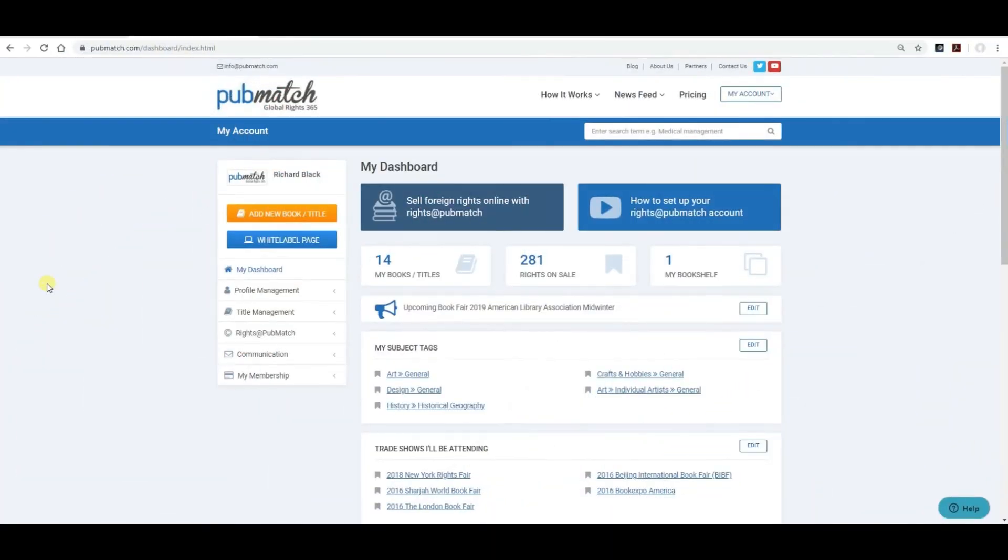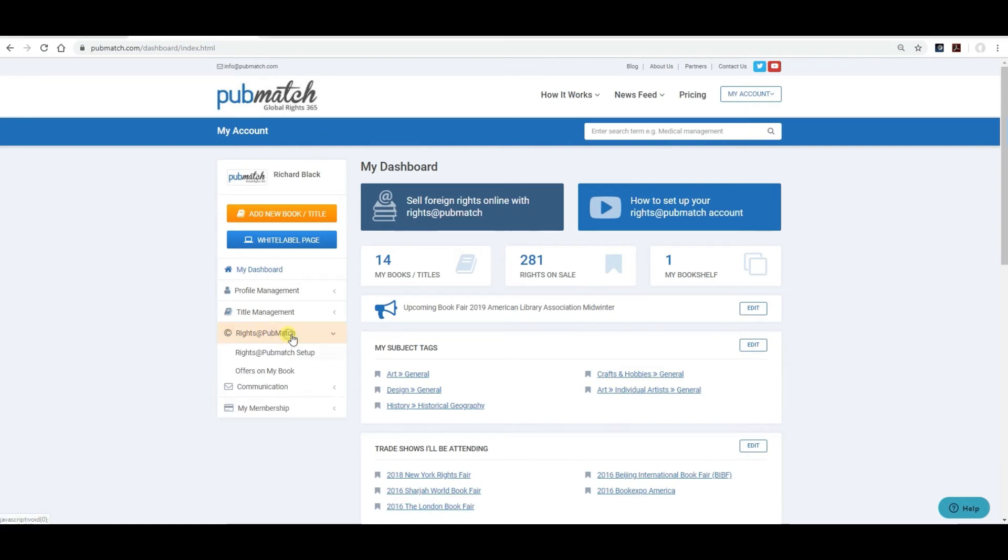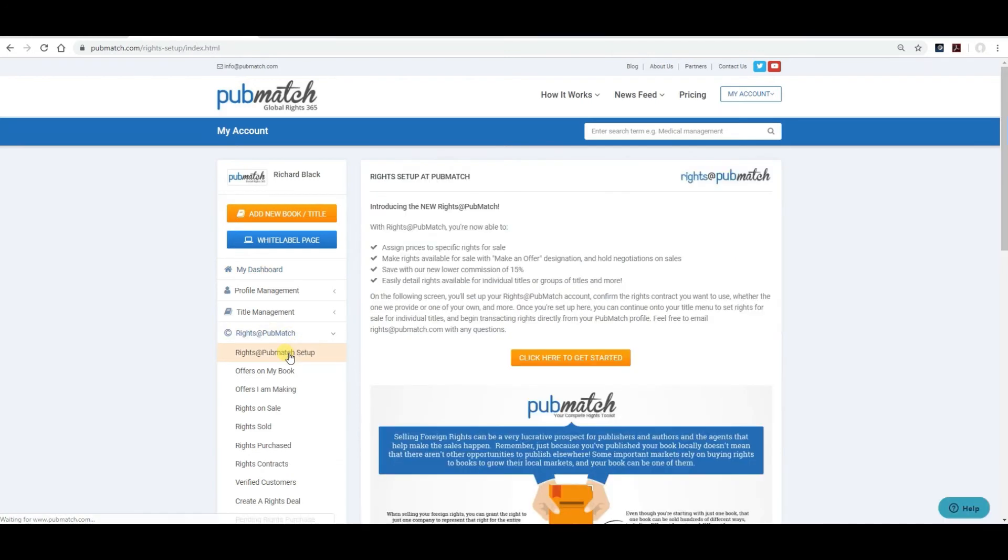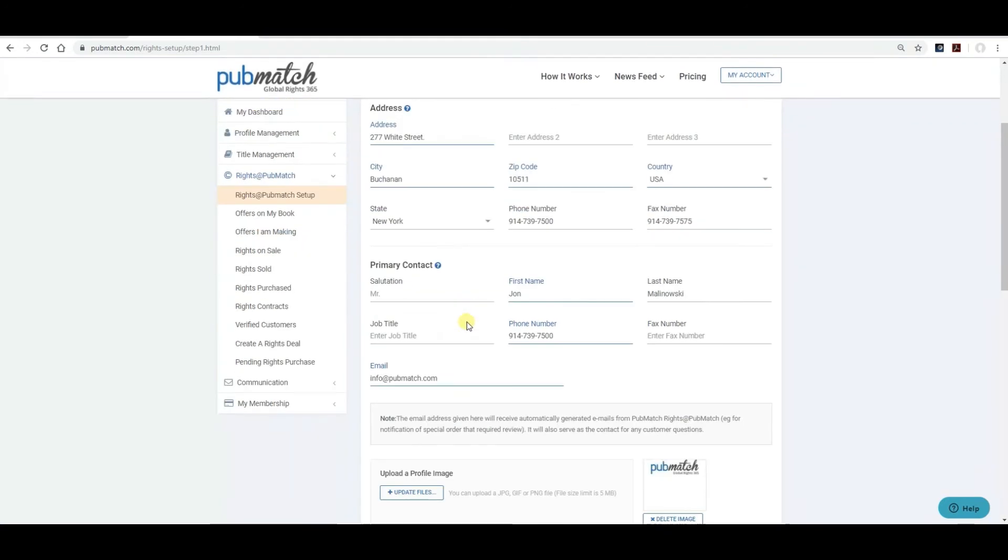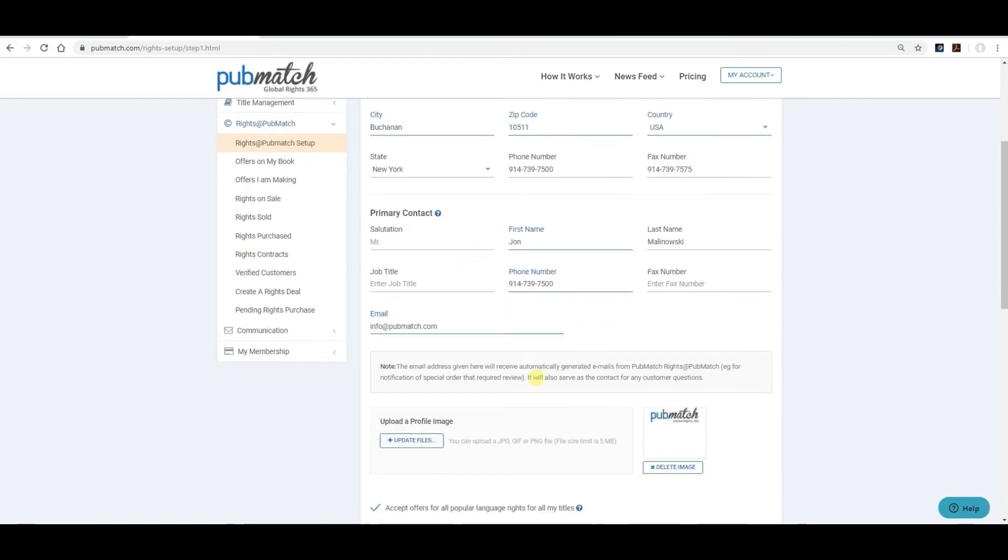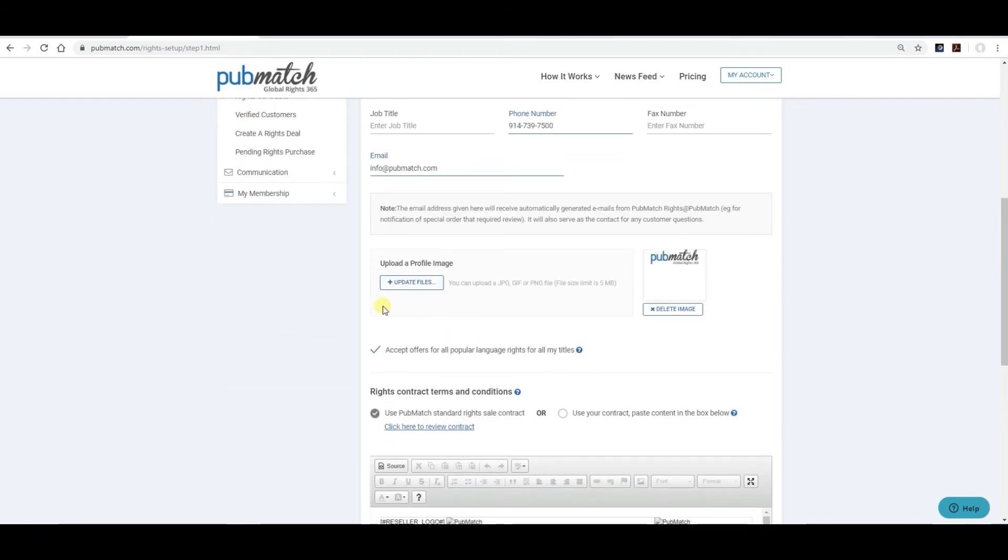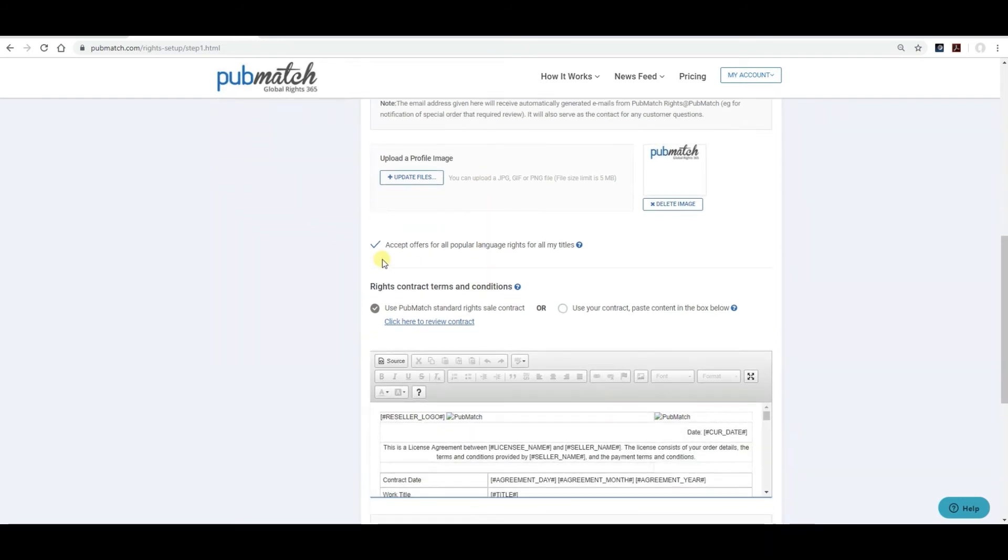In order to offer your rights for sale on PubMatch, you'll need to set up your Rights at PubMatch account information. Very simply done, click on Rights at PubMatch and then Rights at PubMatch Setup. Click here to get started, which will bring you to the contact details. This is the official information that will appear in the actual contract. It could be different from your publisher profile. Include the primary contact that will appear in the contract as well. No need to upload a profile image again if you've already done that in your registration process. It will be shown by default. Check or uncheck whether you'll accept offers for all your popular language rights.